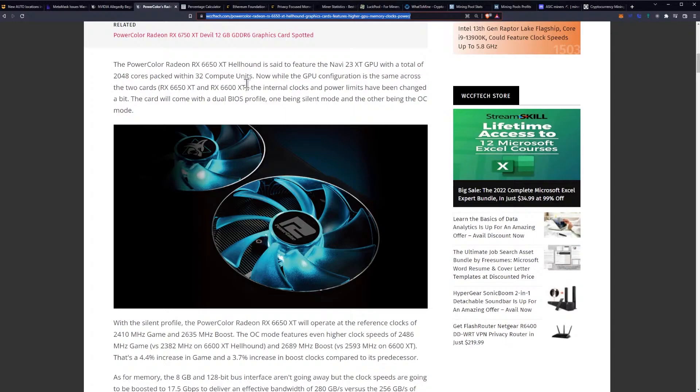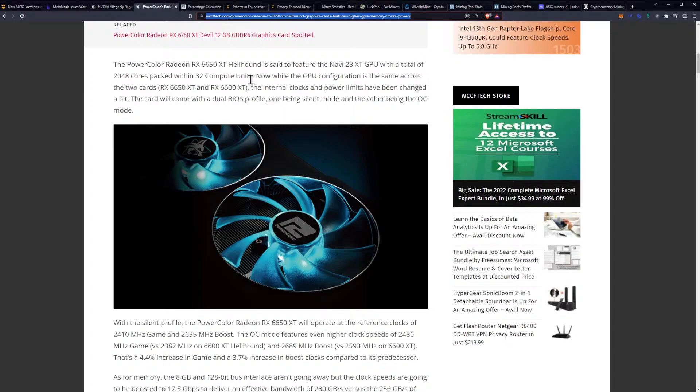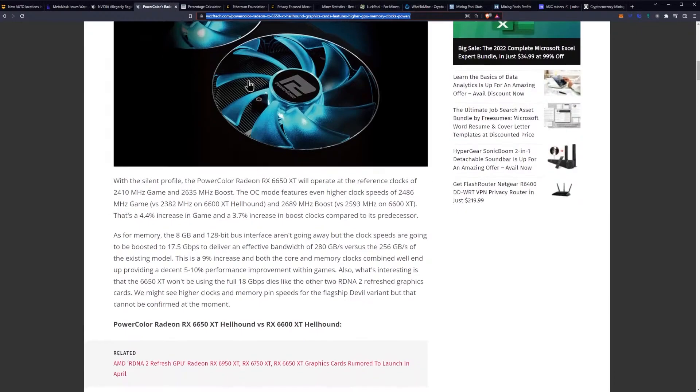The card will come with a dual BIOS profile, one being silent mode and the other being overclock mode.